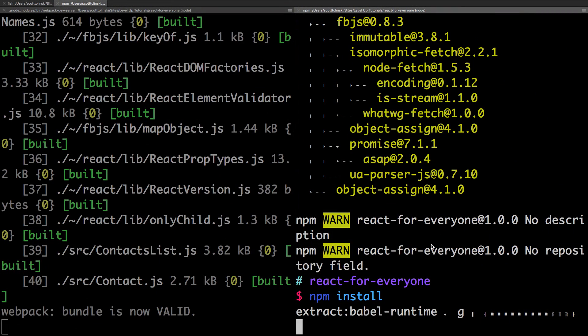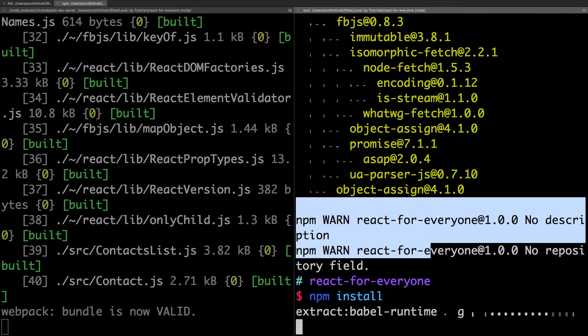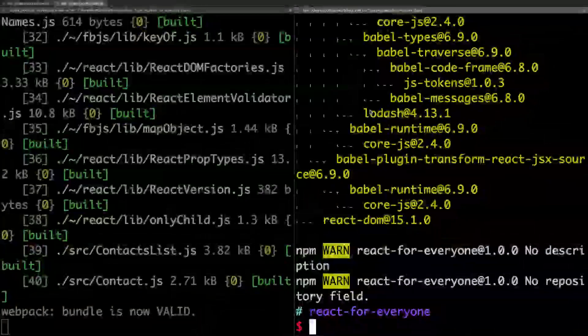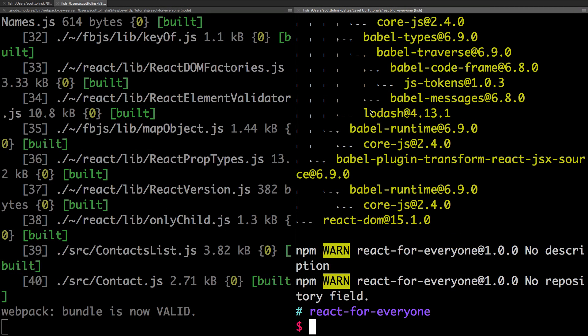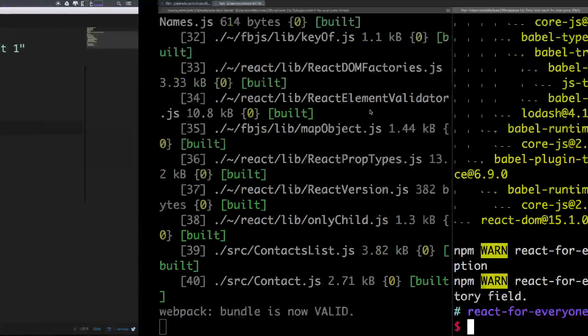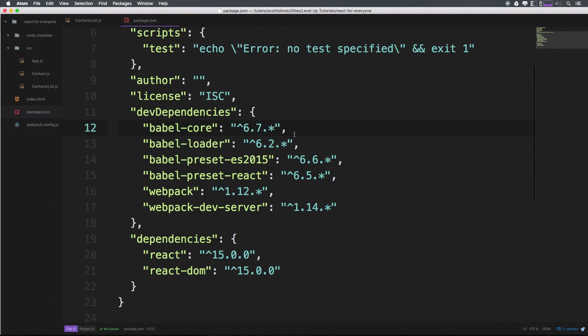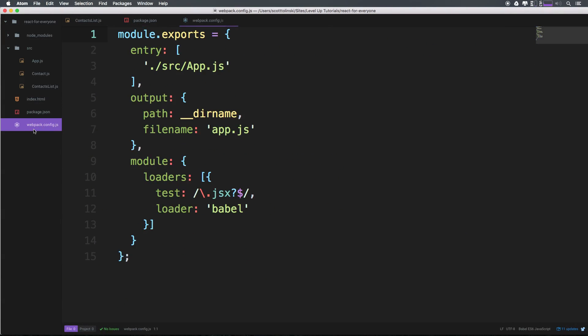After that's all good, we're going to start modifying our Webpack configuration file. We have all our dependencies. Let's head over to webpack.config.js.